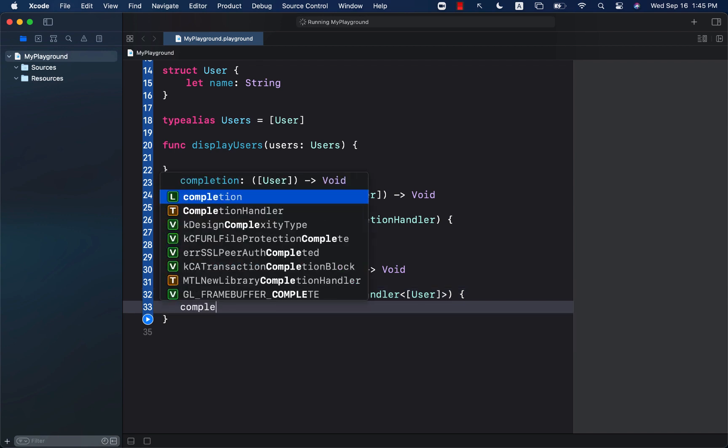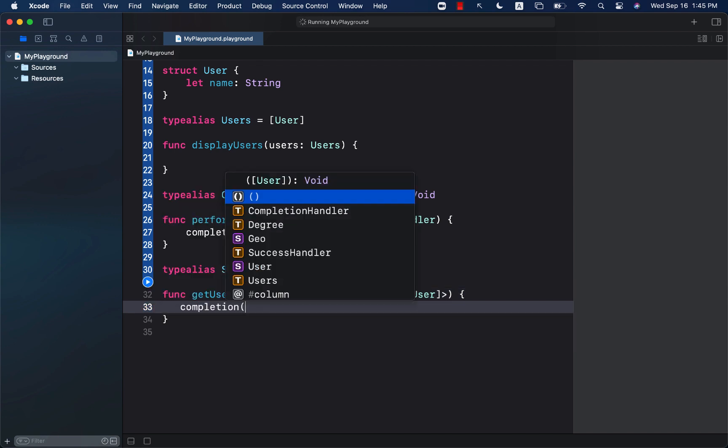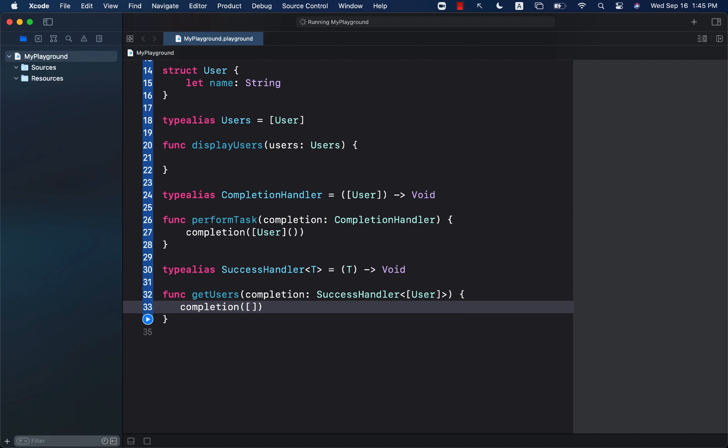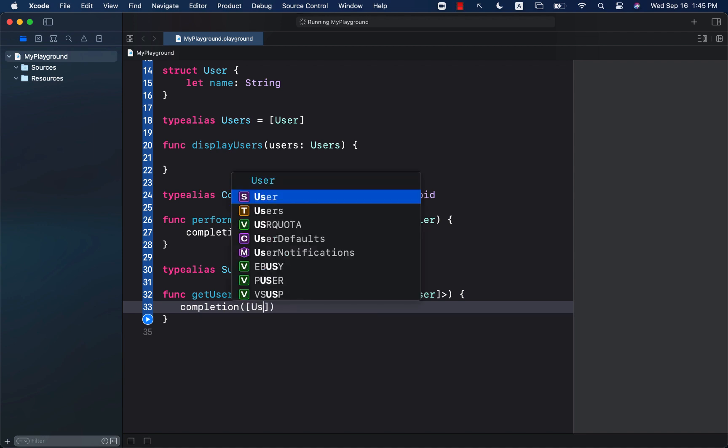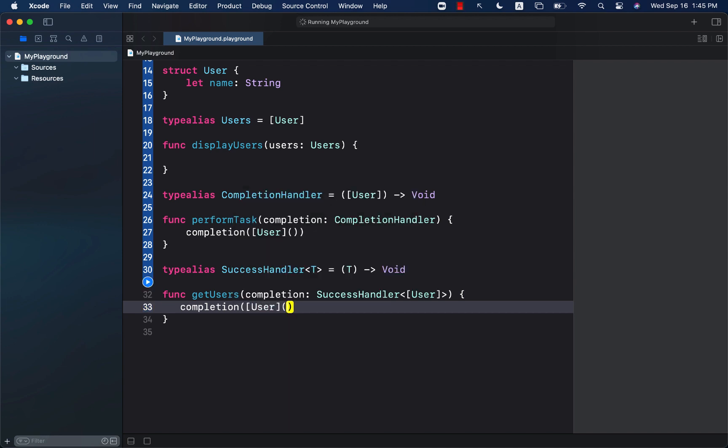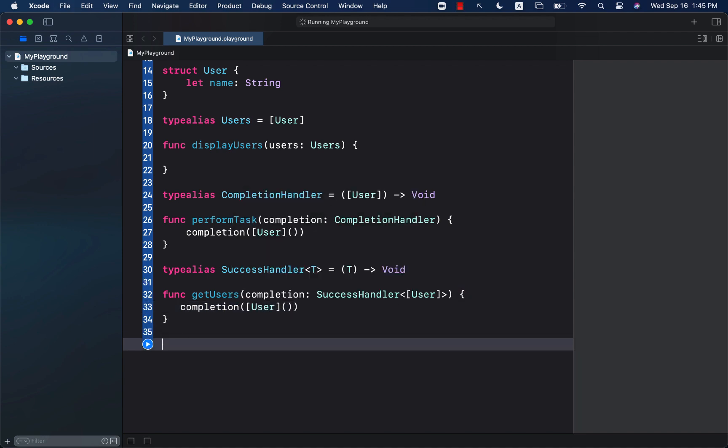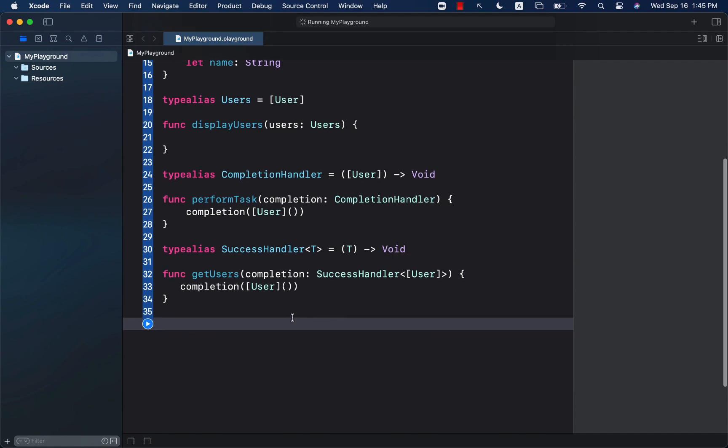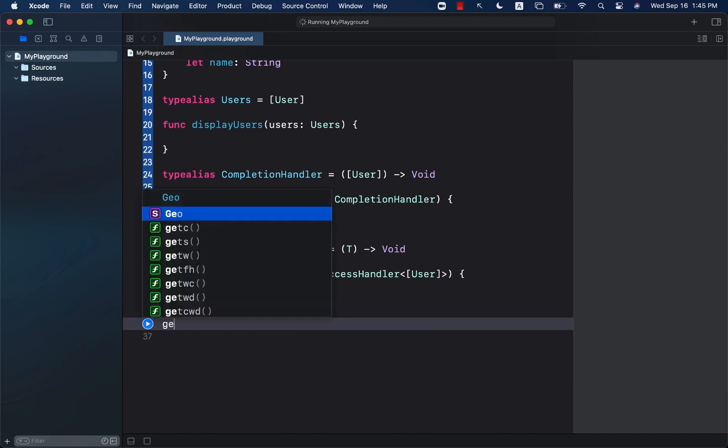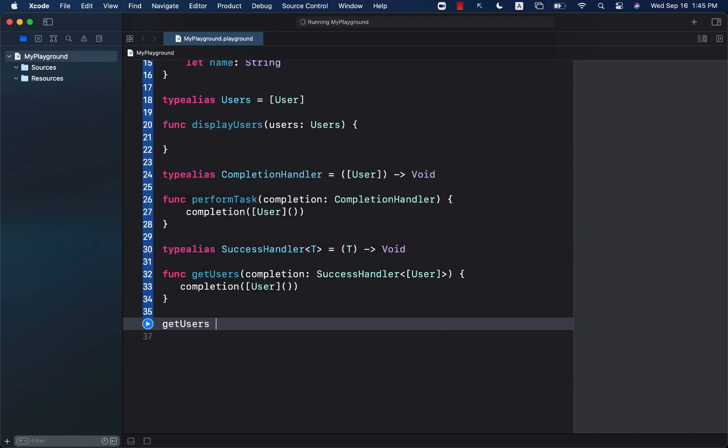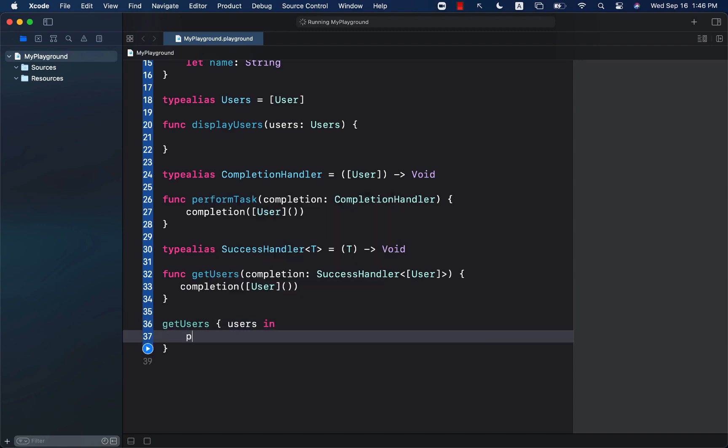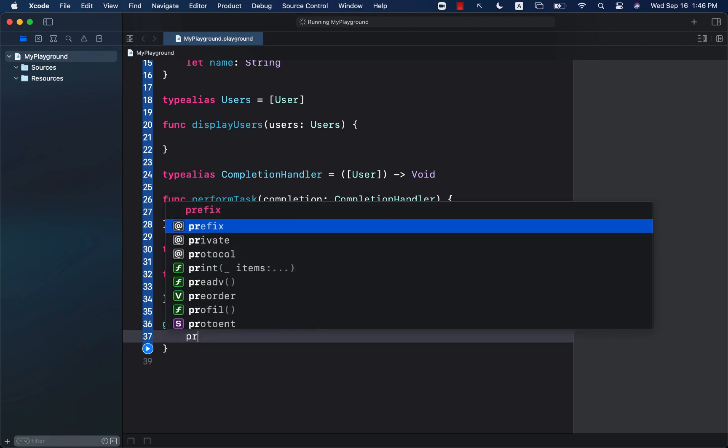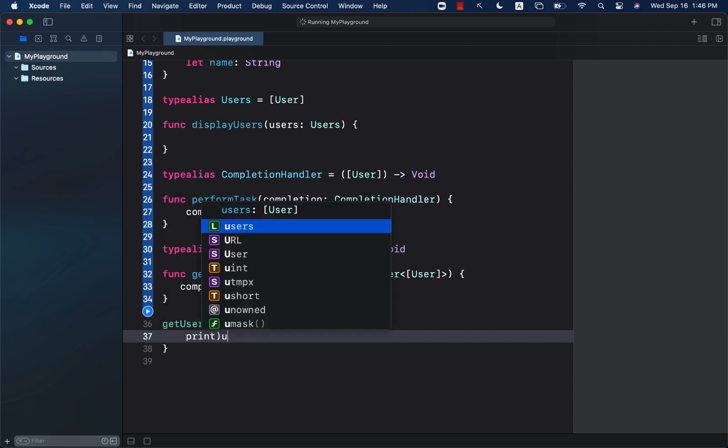We can go ahead and call completion handler and pass in an empty array. Now, if I want to go ahead and call get users, I can simply go ahead and say get users and use a trailing closure, get access to the users and simply print out the users.